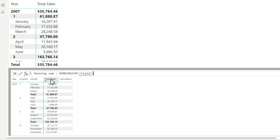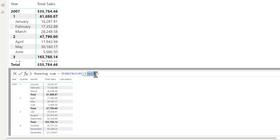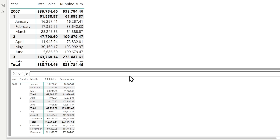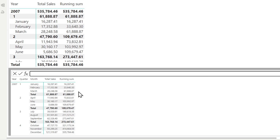But if I do running sum and replace the field with my total sales and hit enter, we really get exactly that — a running sum all time. It never restarts, it never resets. That's what you see right here in the visualization — it just keeps accumulating and growing in number.